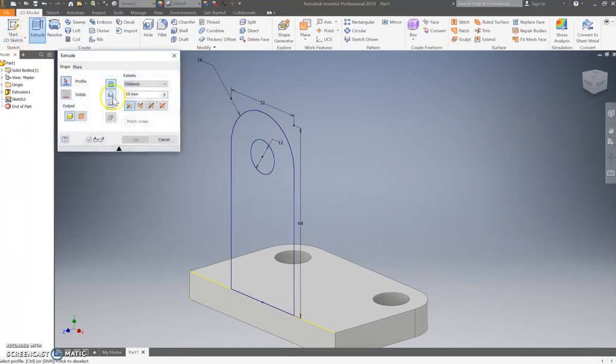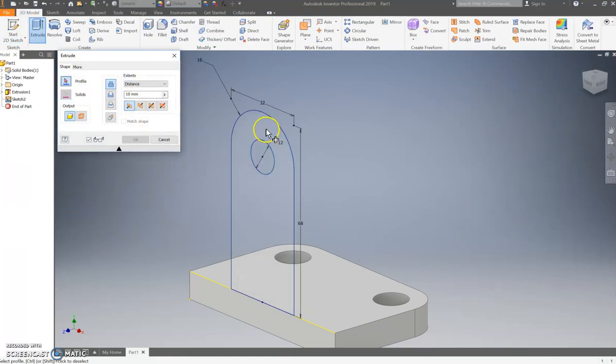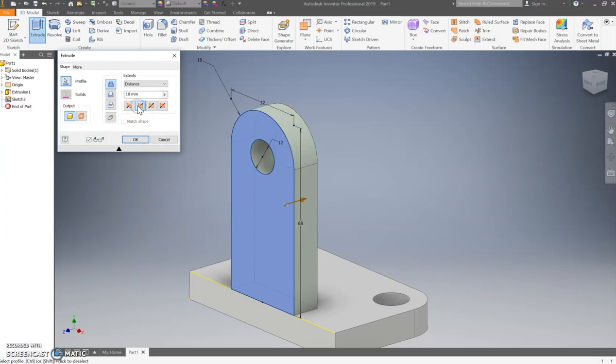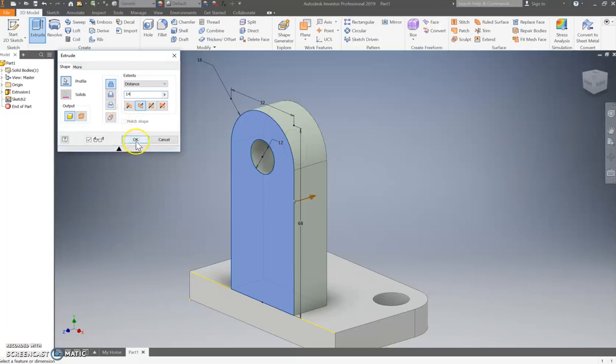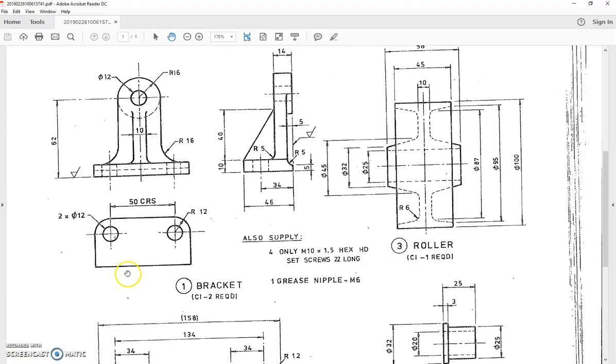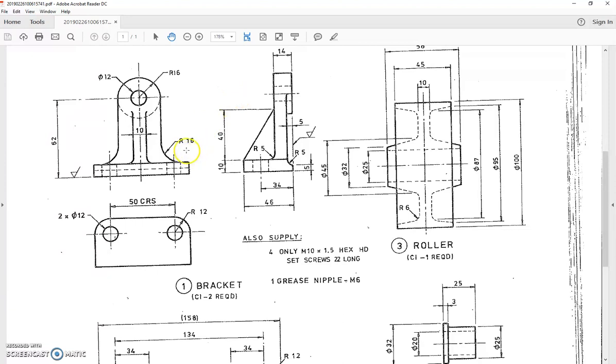How far do we need to extrude? Which profile? That one. Oh, that's going the wrong way. Push it in the other direction. Very good. I believe that it's 14 mil. Let's have a quick look at the plan. Yes, 14 millimeters. And what was the size of this hole? Yes, 12 mil. Very good.